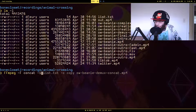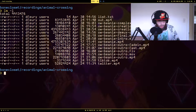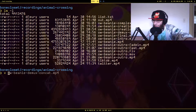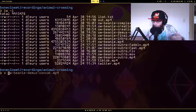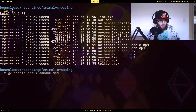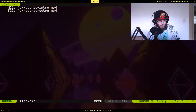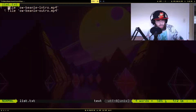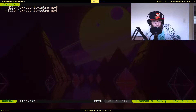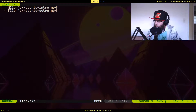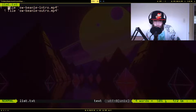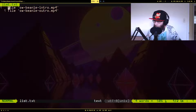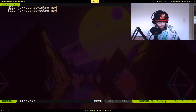To show you what I have — there's a file called list.txt. If we look at it, you'll see there are two files in there: an intro clip and an outro clip taken from a bigger recording, and it's going to combine them together.